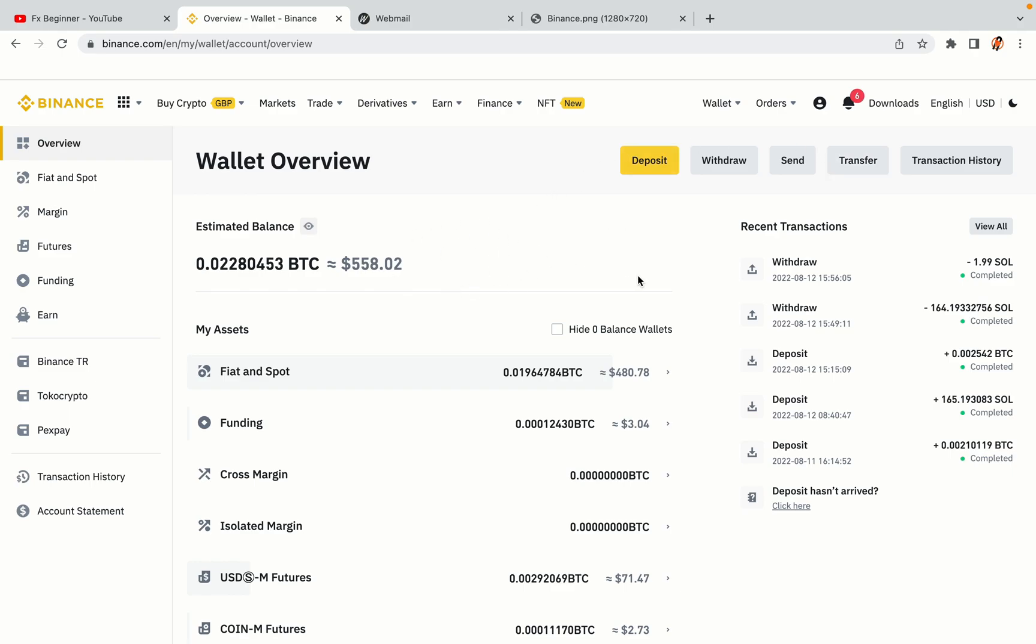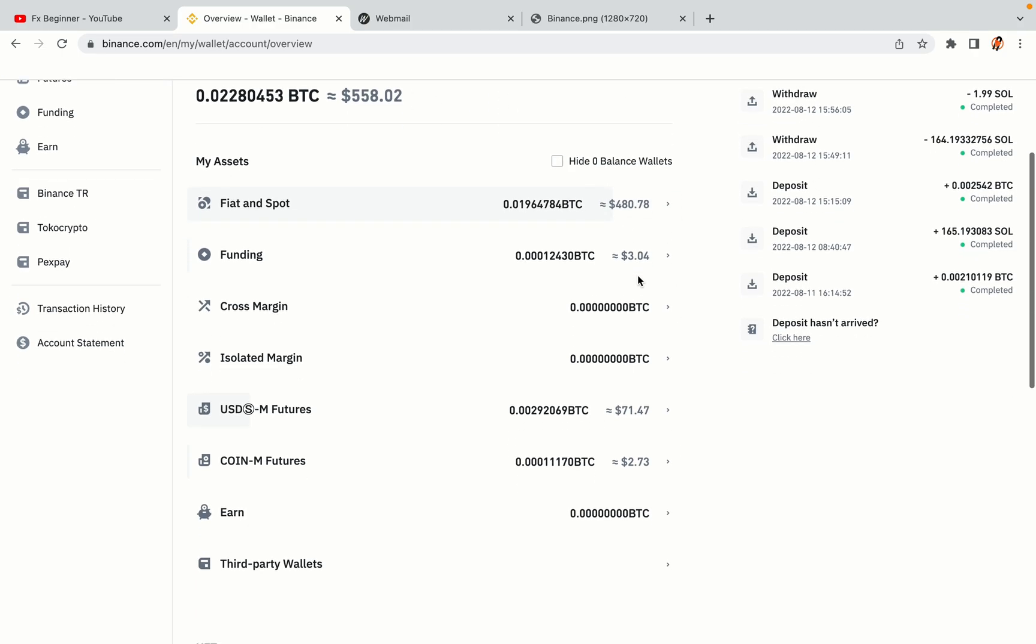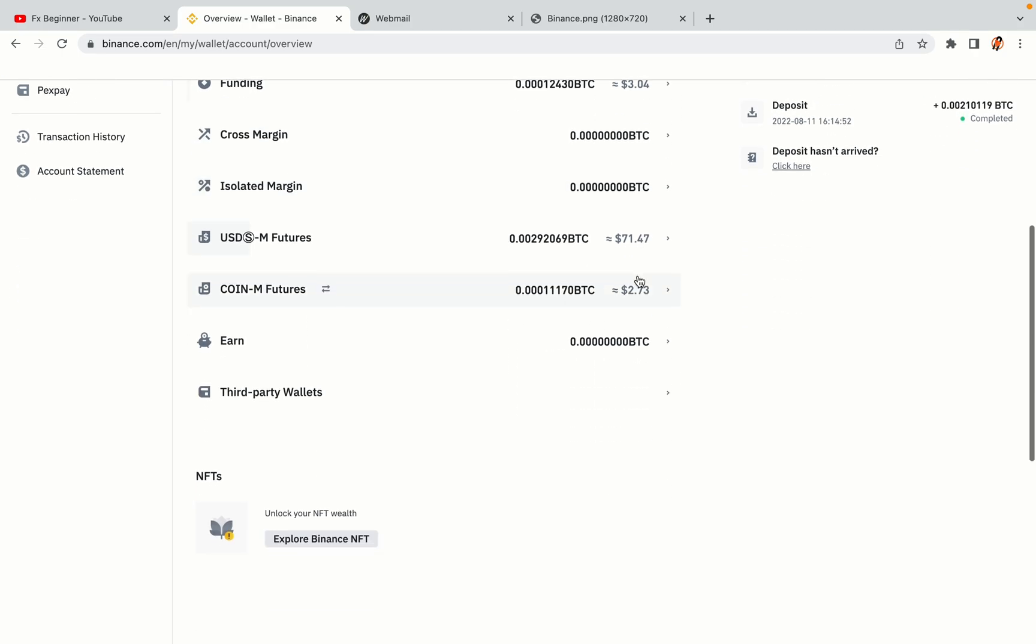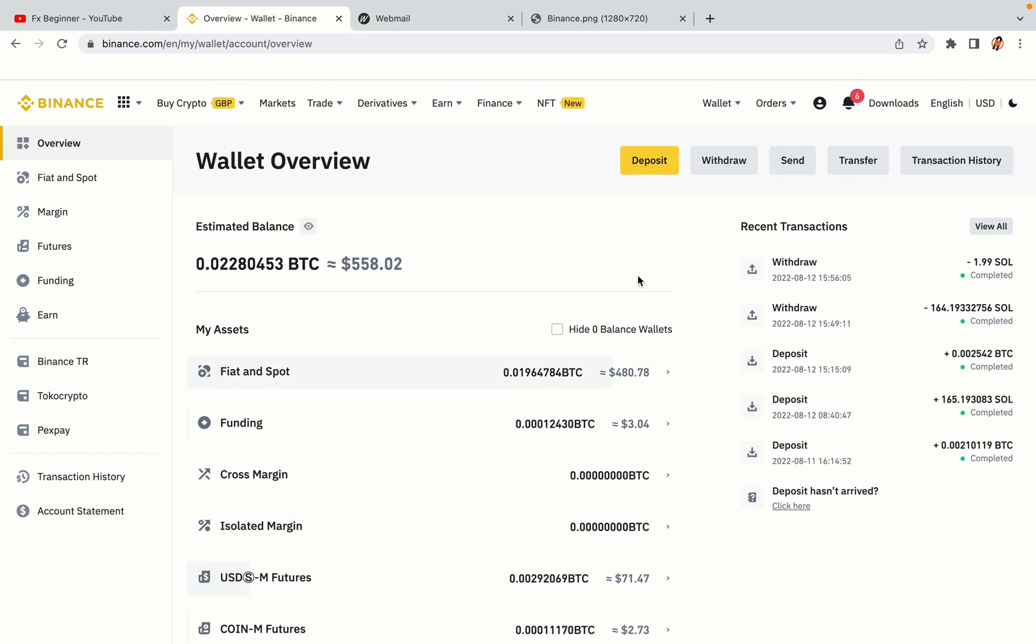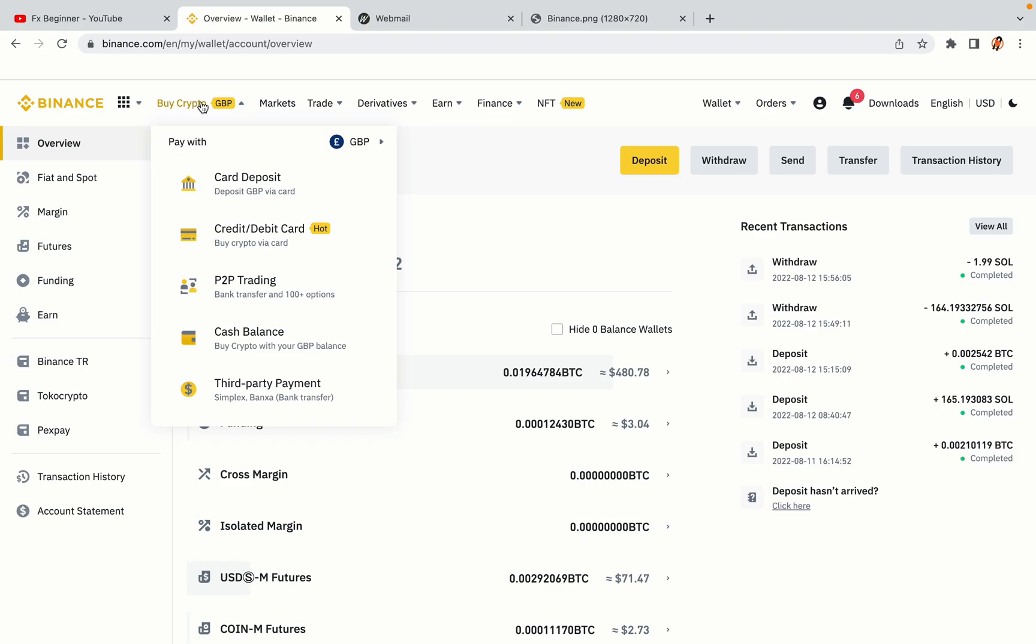Now your Binance trading account is fully set and you can start buying cryptocurrencies like Bitcoin, Ethereum, and Cardano using your credit debit card or direct bank transfers. Also you can make money by trading on Binance futures.